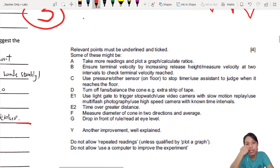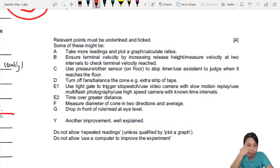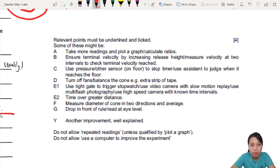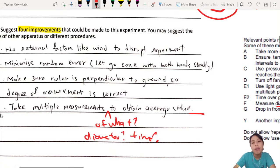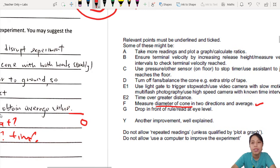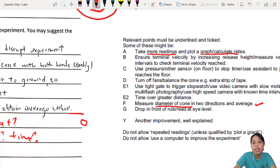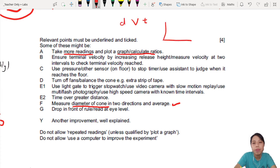Let's check the mark scheme list of possible improvements. They are very specific when you talk about multiple measurements. Here: 'Measure the diameter of cone in two directions and average.' But the student didn't say diameter, so playing the strict examiner, I'd say zero — I have no idea what you're trying to measure.